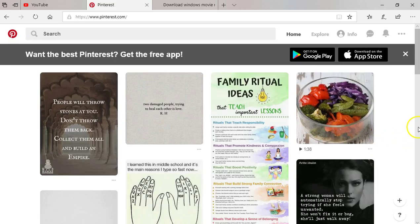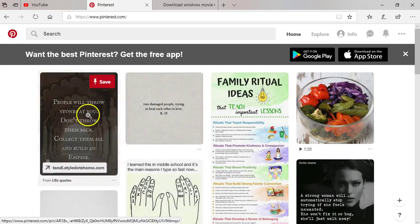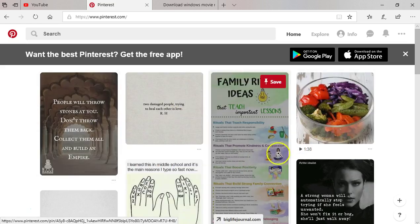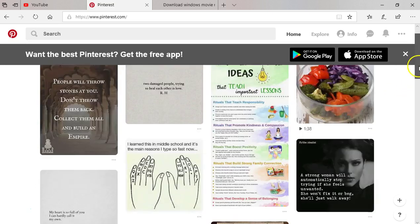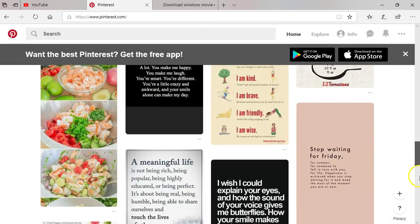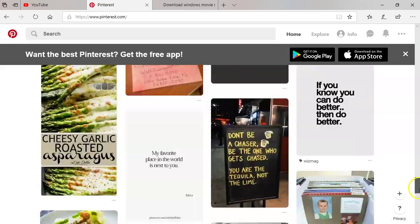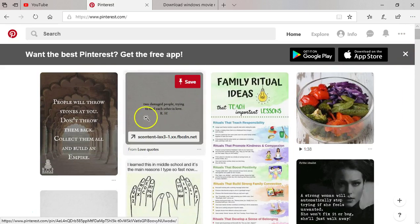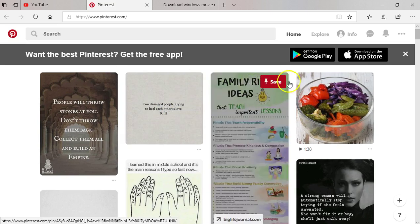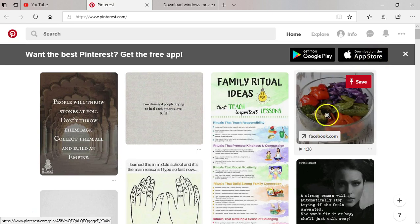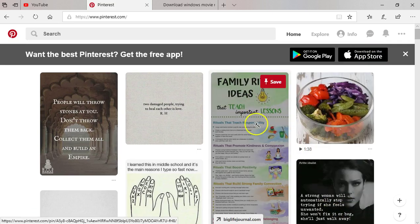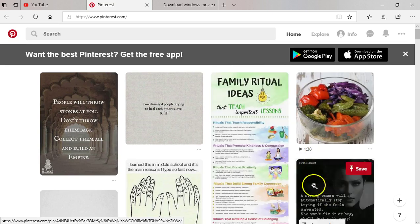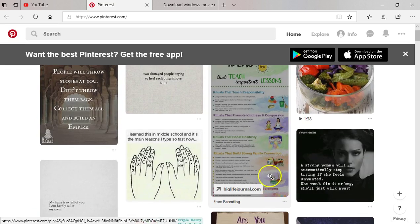Alright, so it brings pins. P-I-N-S, pins from the five topics that I chose. I can choose to click on one and save the pin to my board. I can choose another one, whatever I want to do.